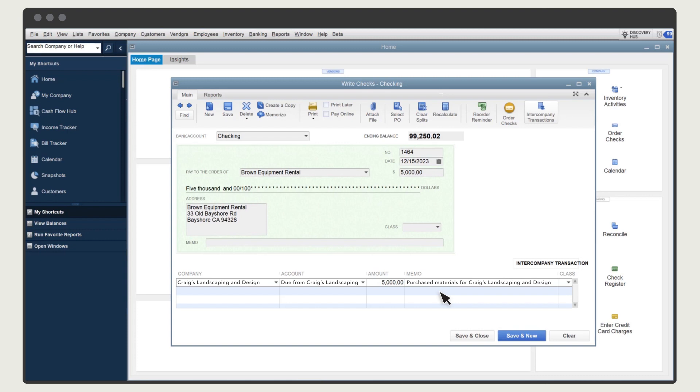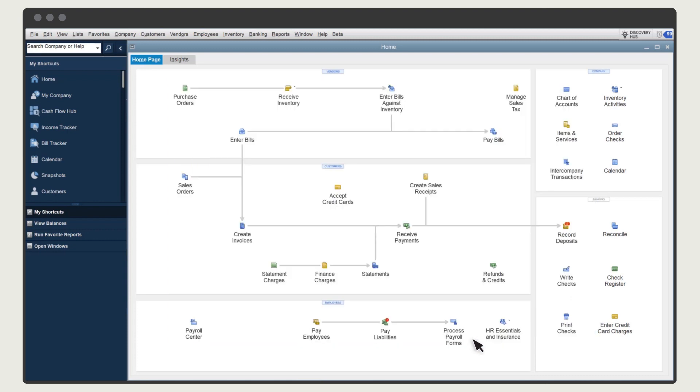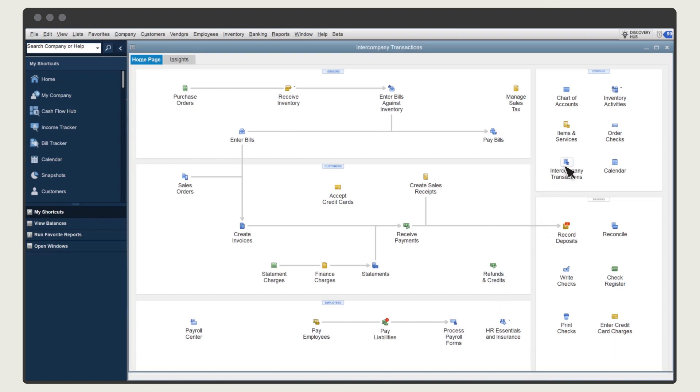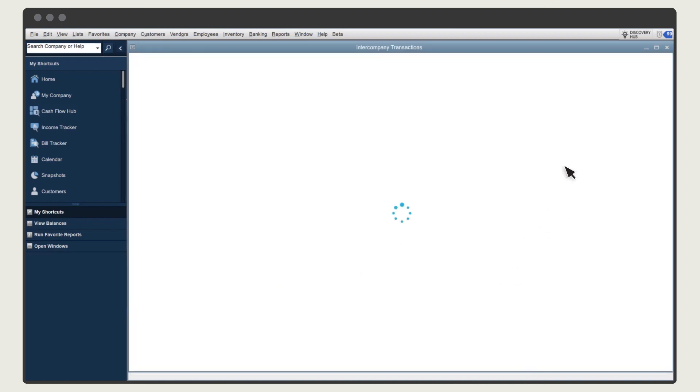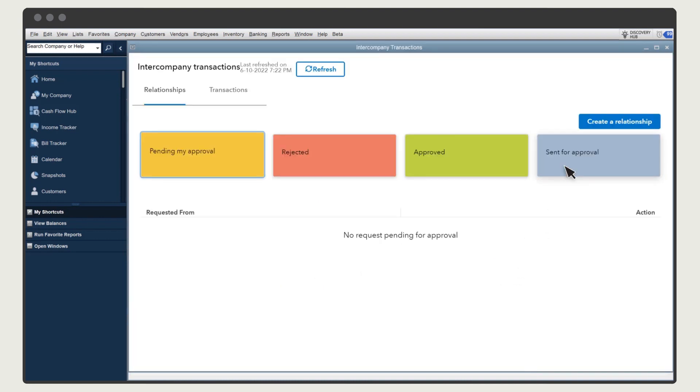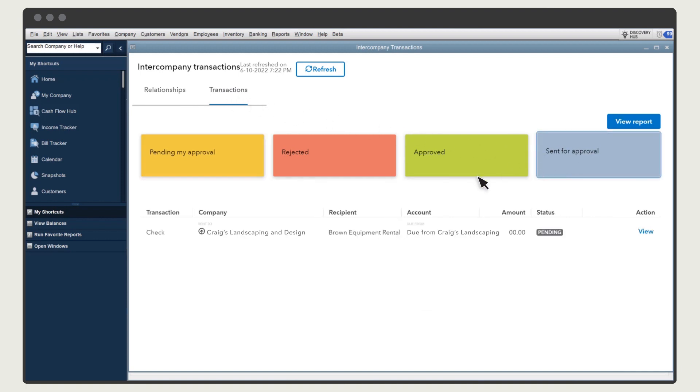Select Save & Close. While the transaction is pending approval, it does not affect any of your account balances. Select Intercompany Transactions, and on the Transactions tab, select Sent for Approval to see any pending transactions.